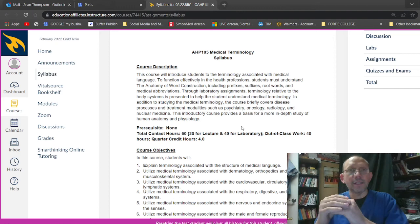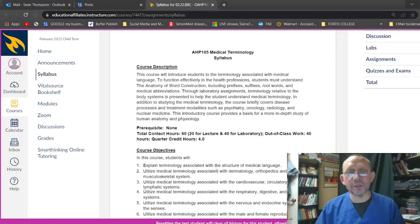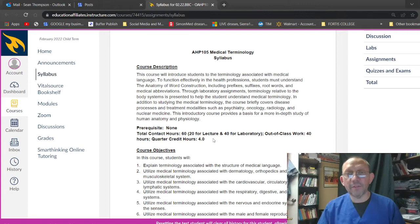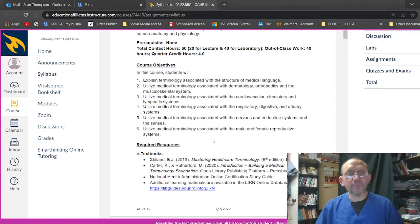This introductory course provides basis for an in-depth study of human anatomy and physiology, which you guys are probably also going to take. So I have videos already online about that, about the terminology class week by week, chapter by chapter, as well as this one and ones for anatomy too. Contract hours, 60 hours, 20 for lecture and 40 for laboratory. So 40 is going to be like really all your homework stuff, right? Out of class work, 40 hours, credit hours 4.0. So this is four credits, right?